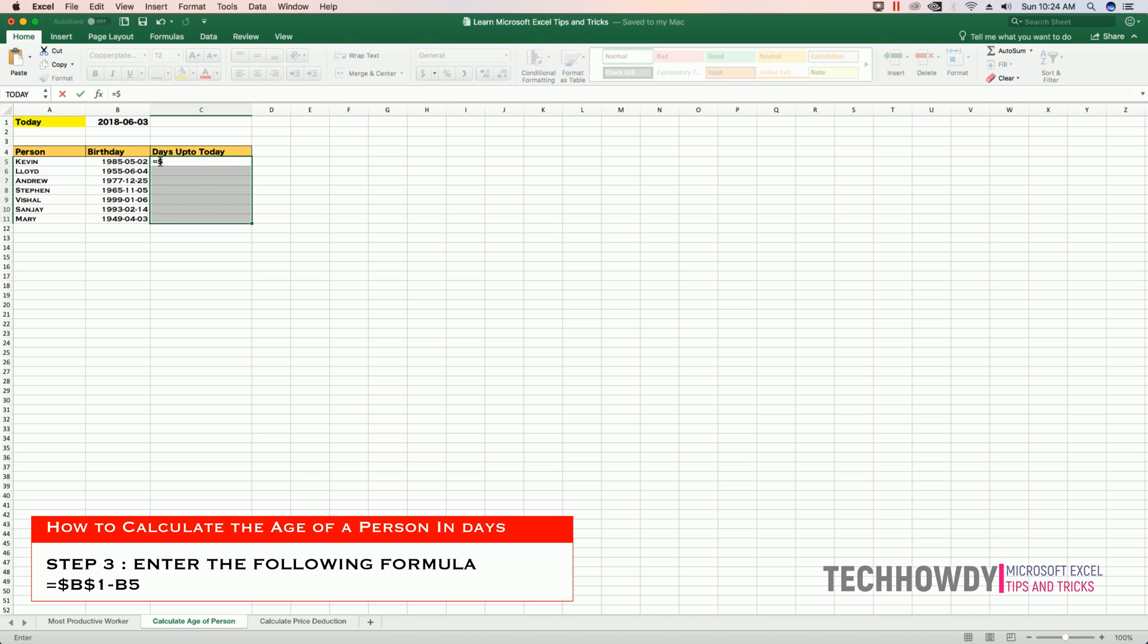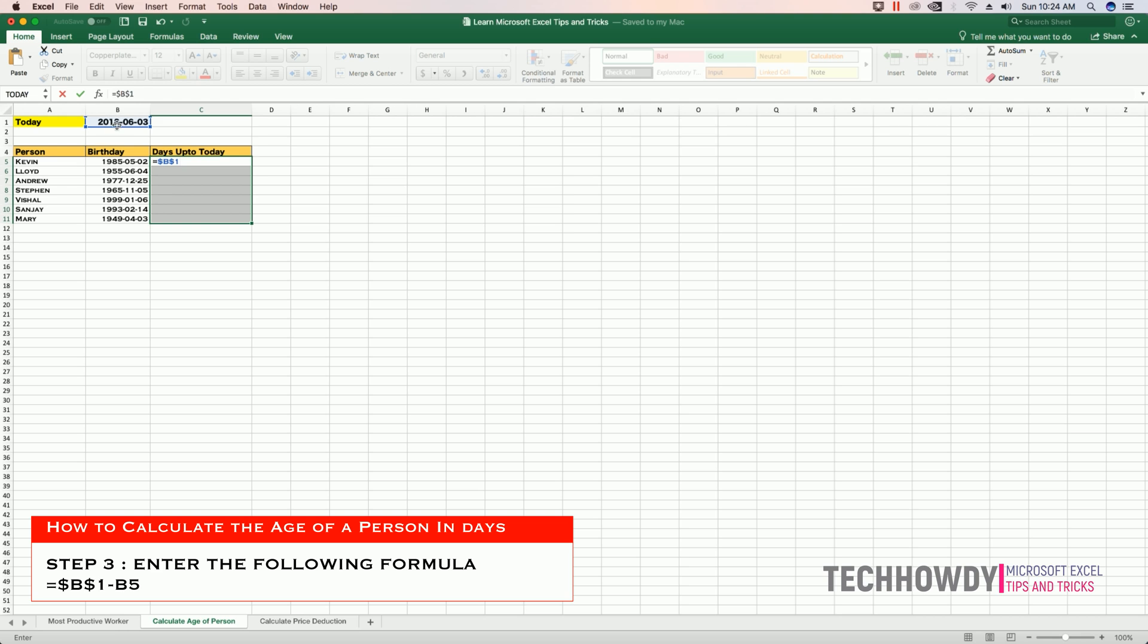This means provide absolute reference to cell B1 minus B5. Cell B1 is today's date that we are going to use for all the cells in our cell range, and cell B5 is the date of birth of the person that we want to calculate the number of days from the time he was born.